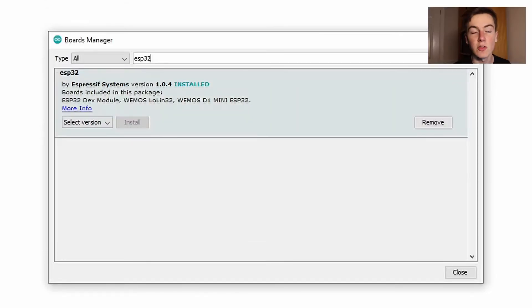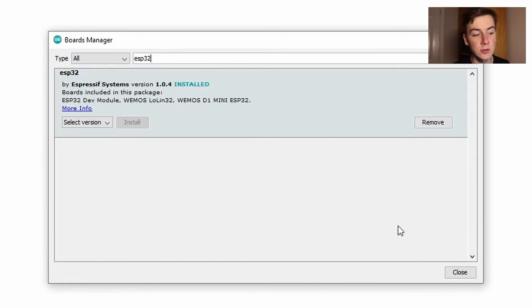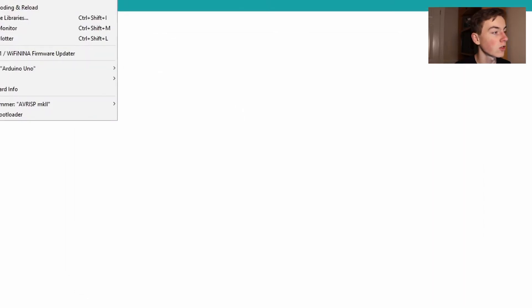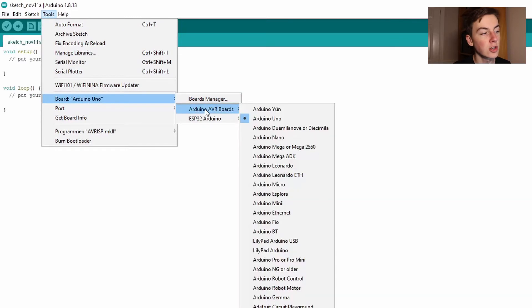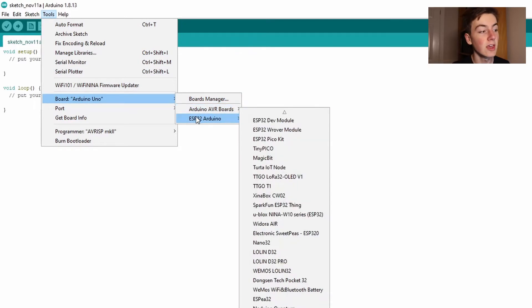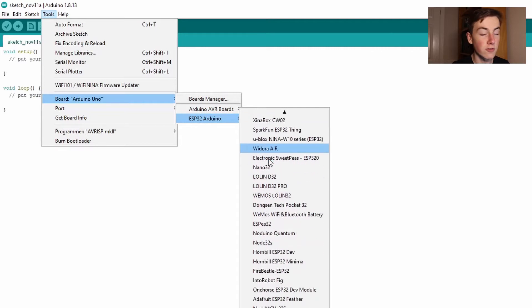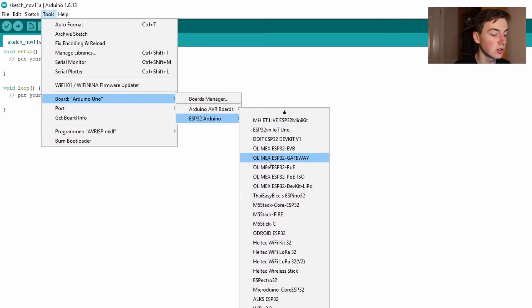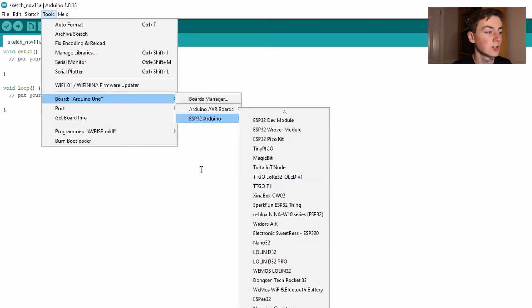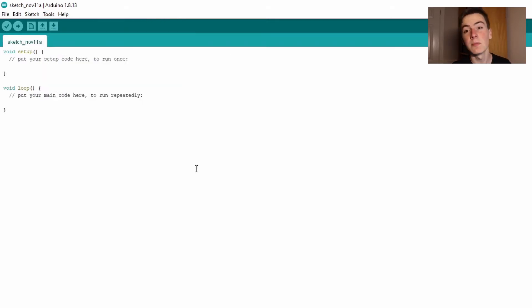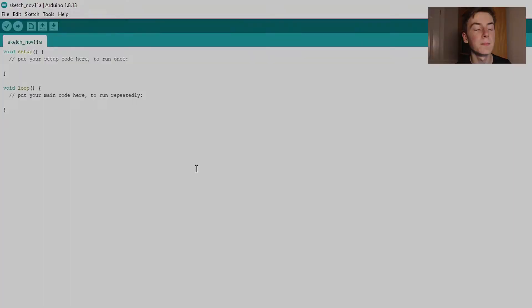Now that's done when you're in the board manager when looking at ESP32 you'll see it's installed. If you close that and go back to your tools and click boards you're going to have your Arduino boards that you used to have but you're also going to have the ESP32 board and here you can see all the different types of ESP32 development kits you can use. So with that set up let's now get the ESP32 out, wire it up and write some code for it.